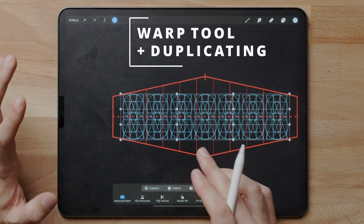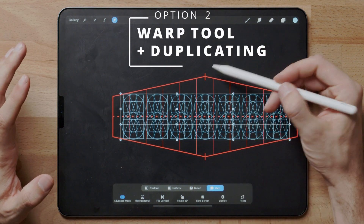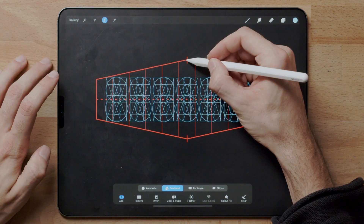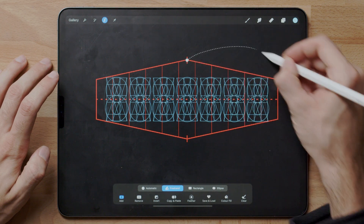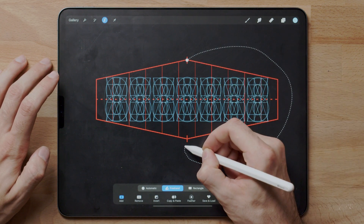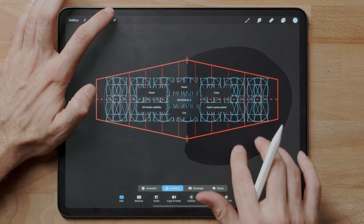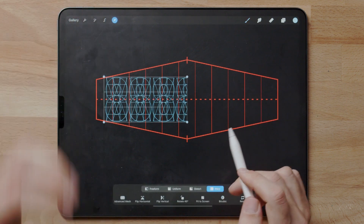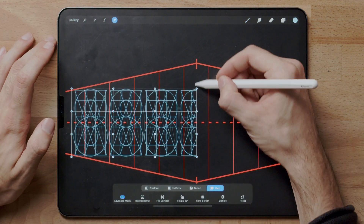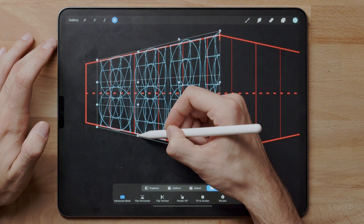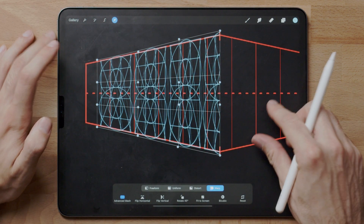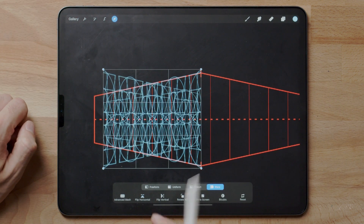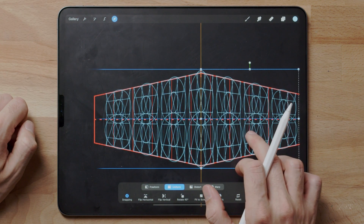The reason why this one is harder is because it has a pointy tip. One way to do it, because it's symmetrical, is to erase one half of the design. So again, advanced mesh — make sure to hit all the corners, duplicate this layer, flip horizontally, connect it back here.